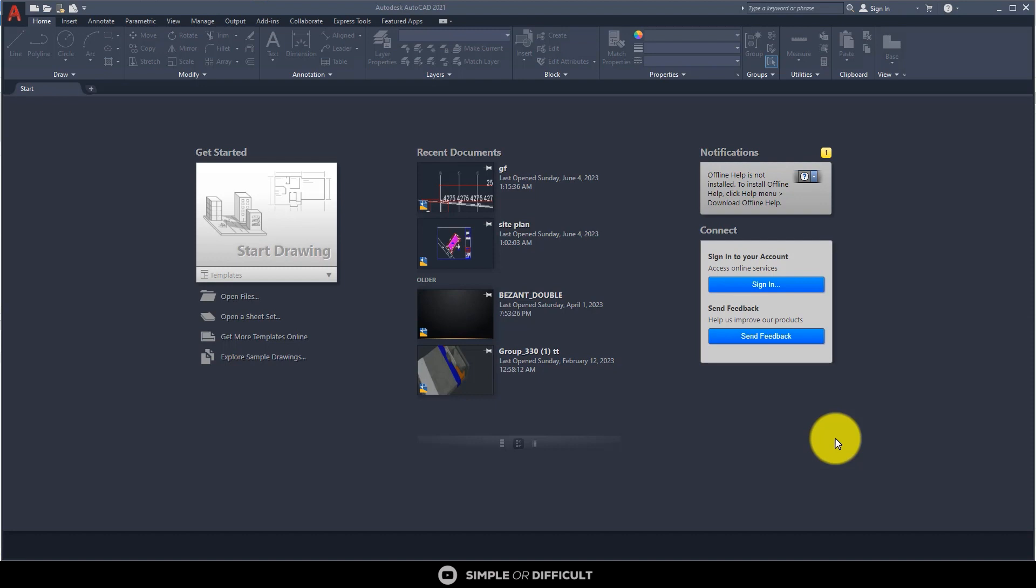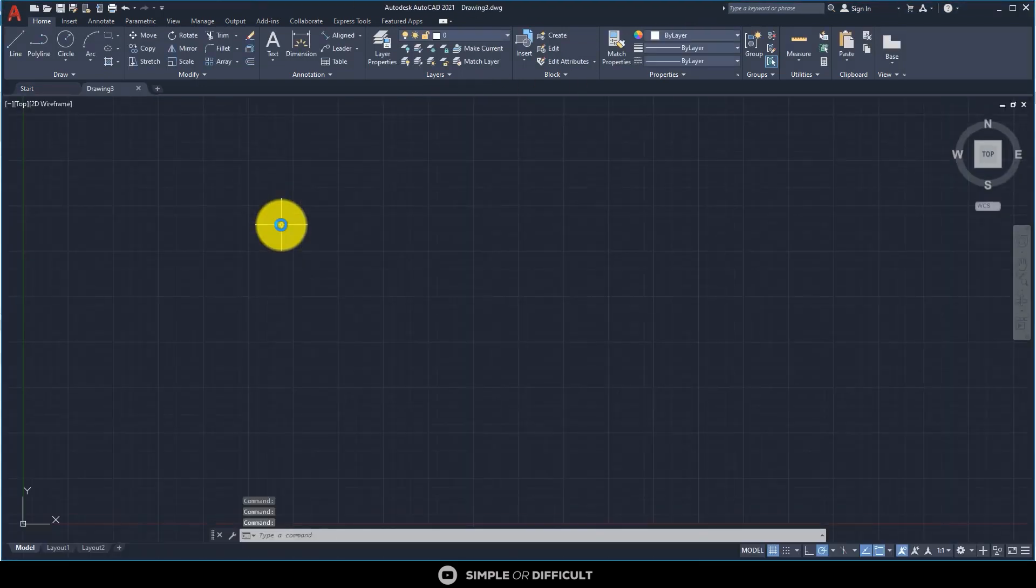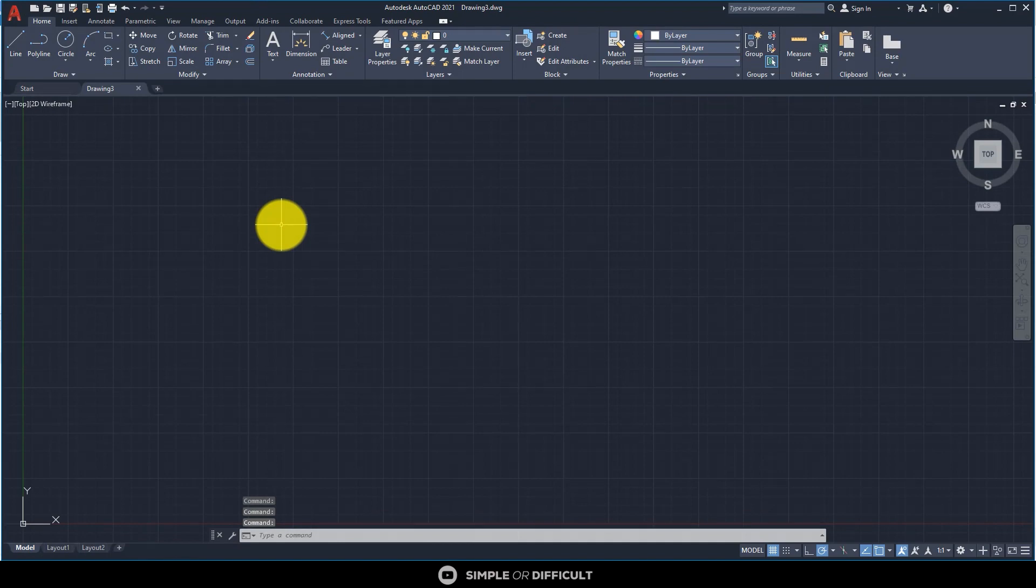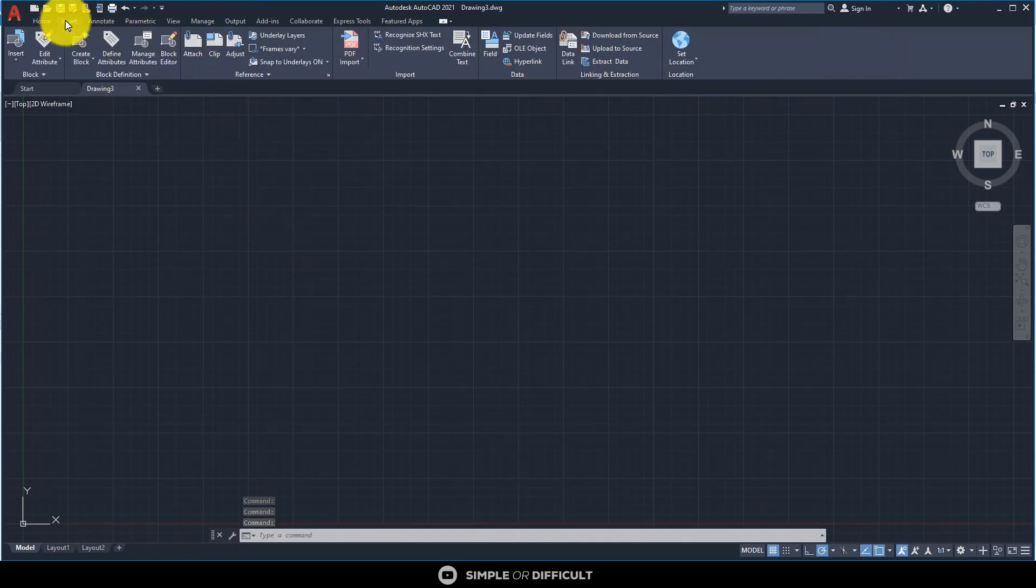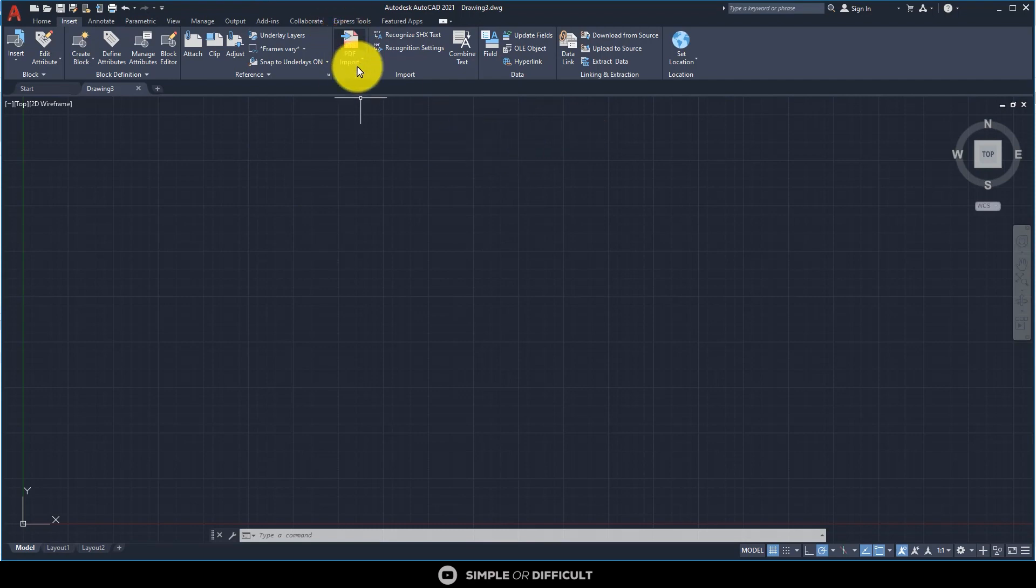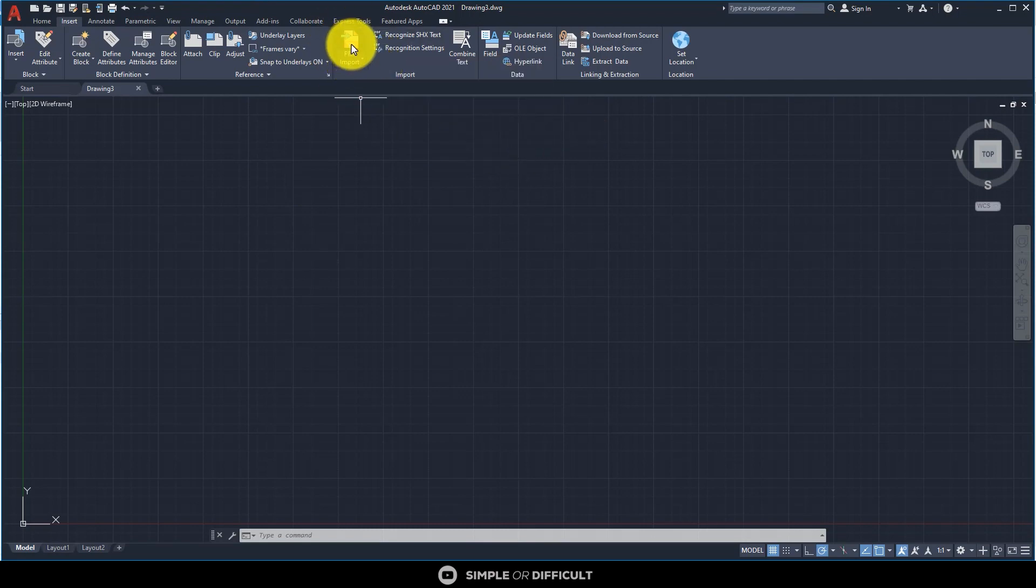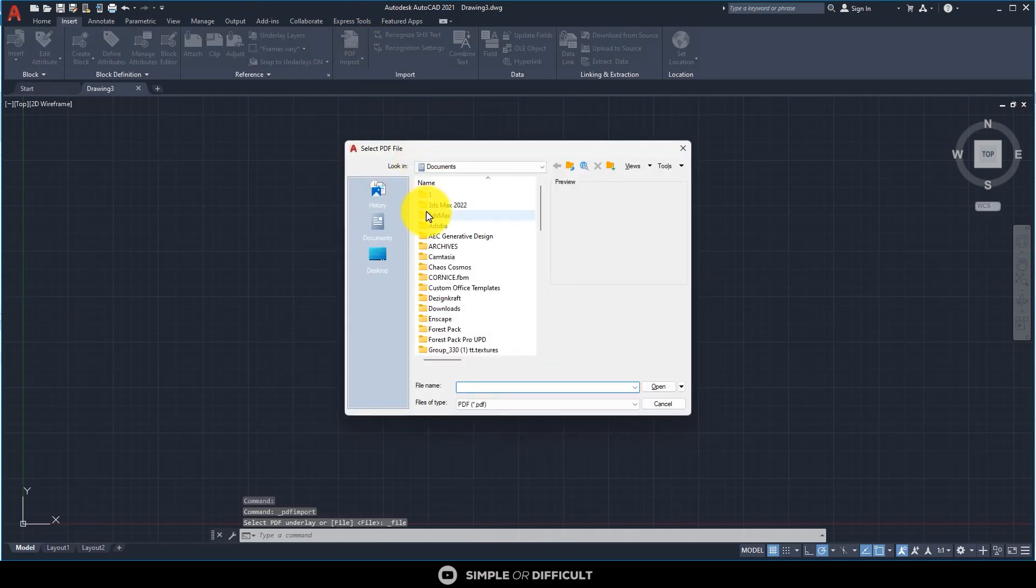So to begin, I will click on Start Drawing. To be able to do this, I think you have to have AutoCAD 2018 upwards. I'm using 2021, so you see Import PDF. Click on it.